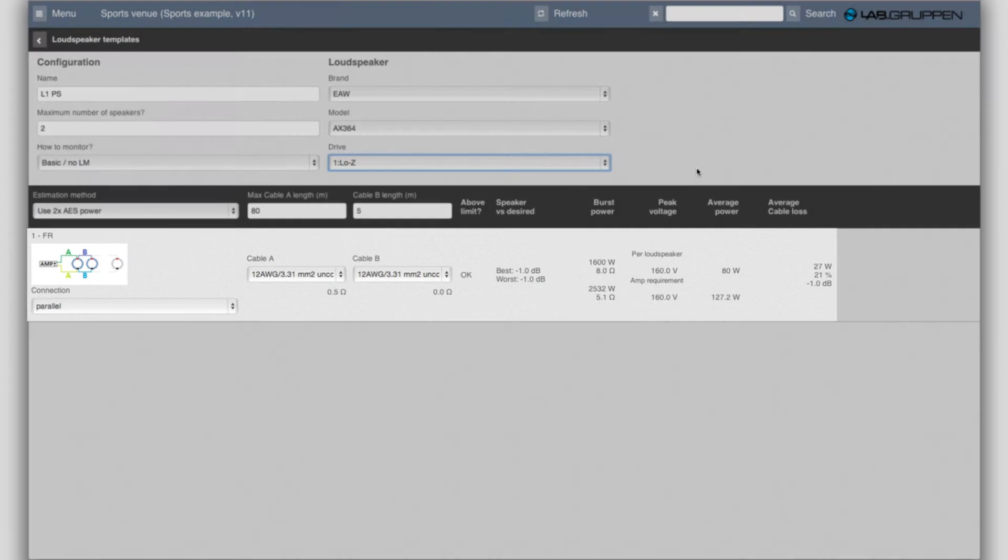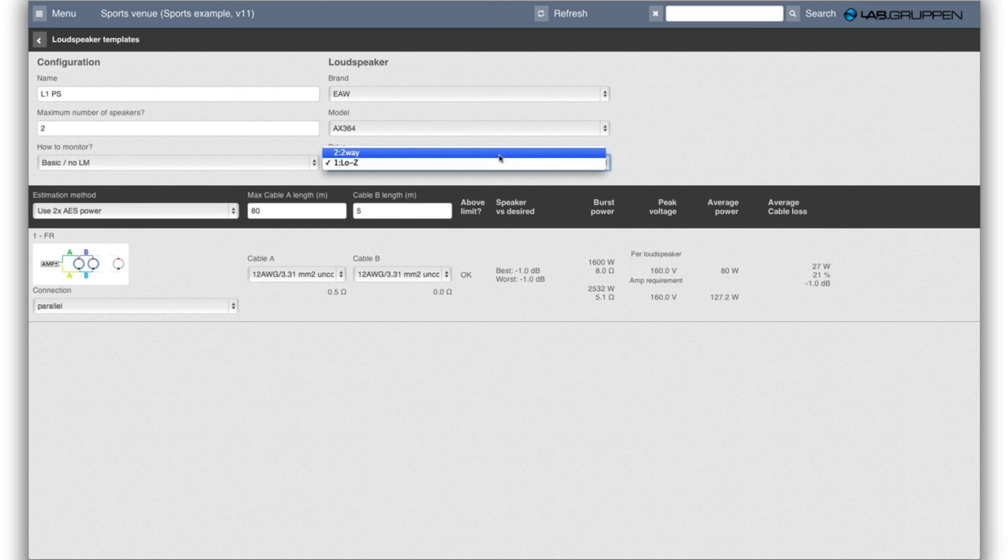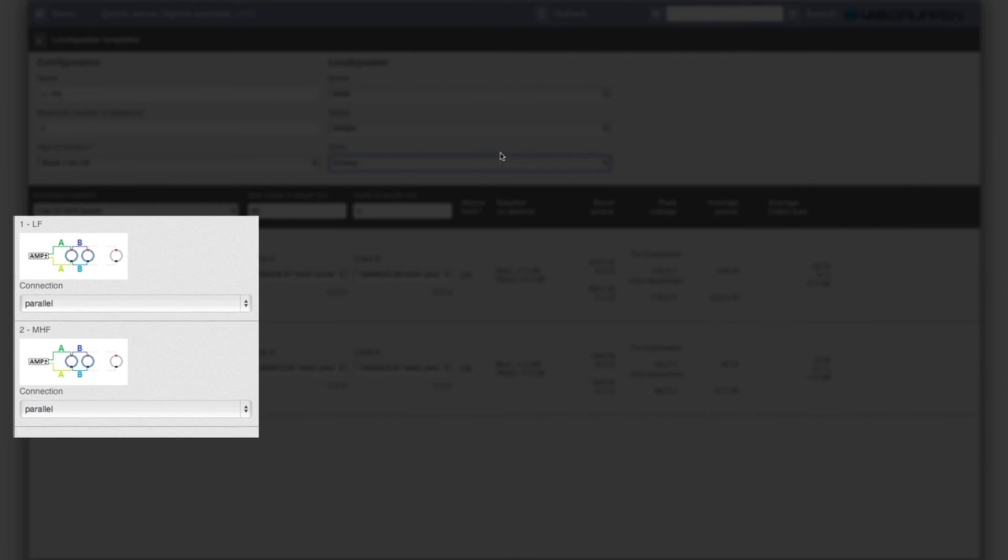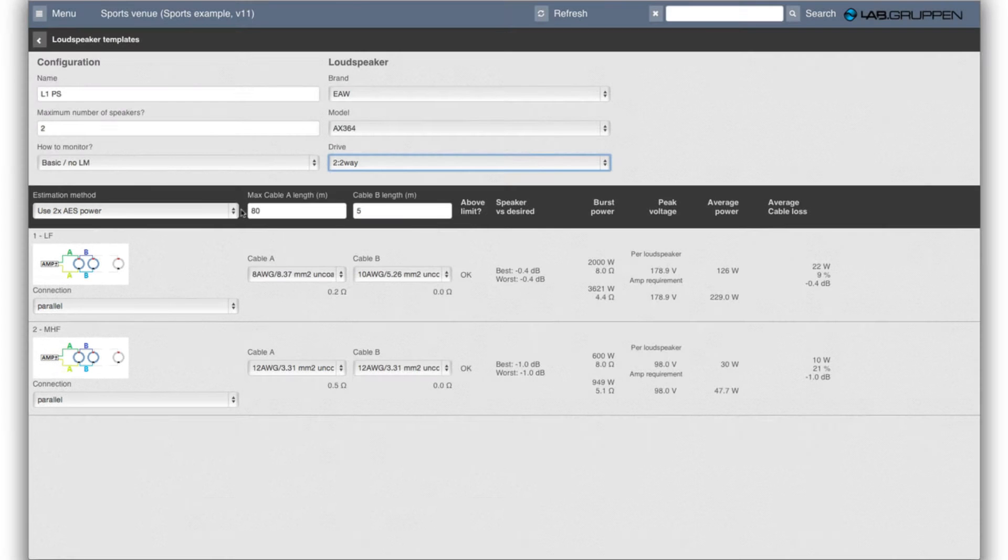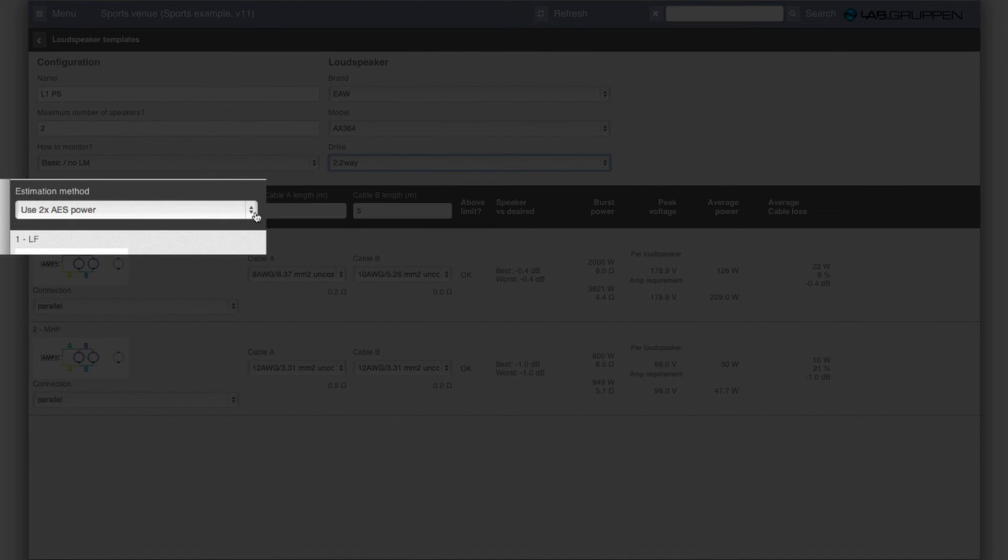I select that then you'll see it's only one row here and if I select that it's bi-amped, so two-way, then there's an LF channel and a mid-high channel. The information here defines how the input is generated.